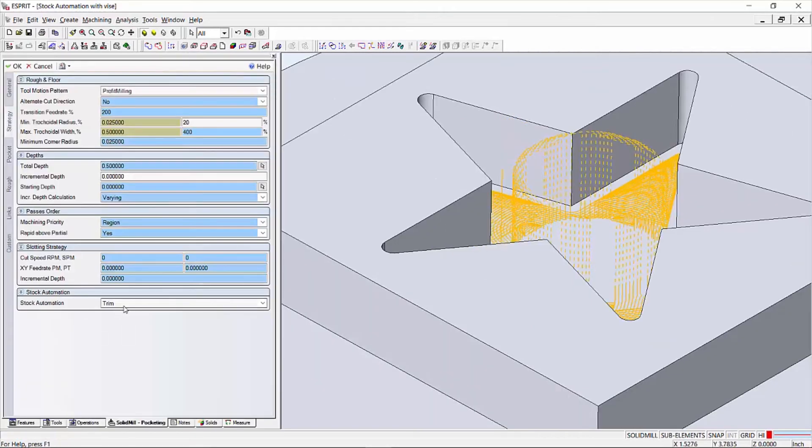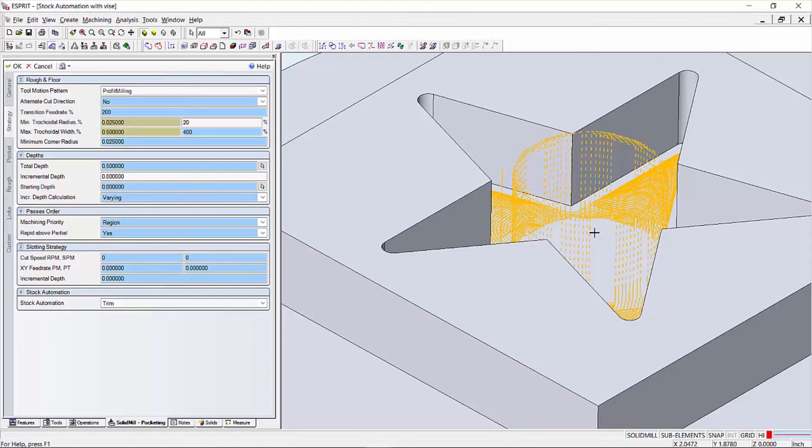When stock automation is set to trim, you can see the toolpath has been updated to remove air cutting. However, our retract moves are measured from the top of the feature.